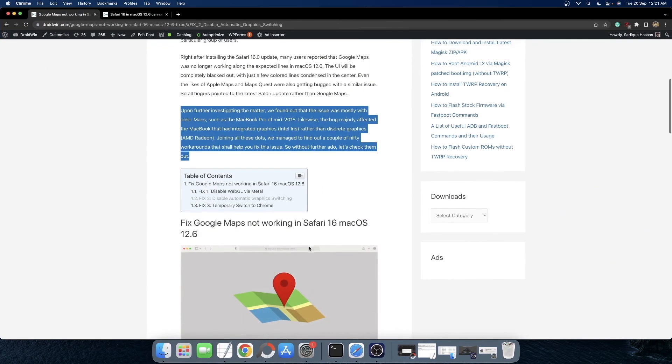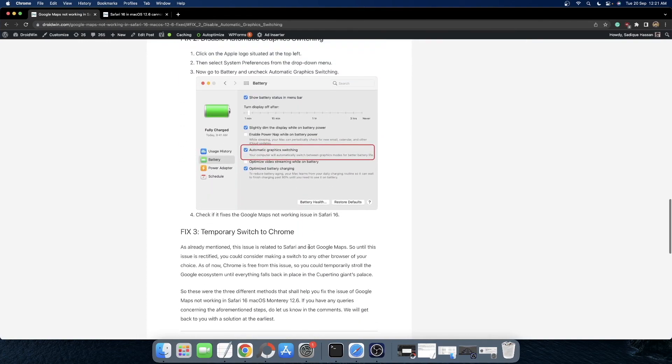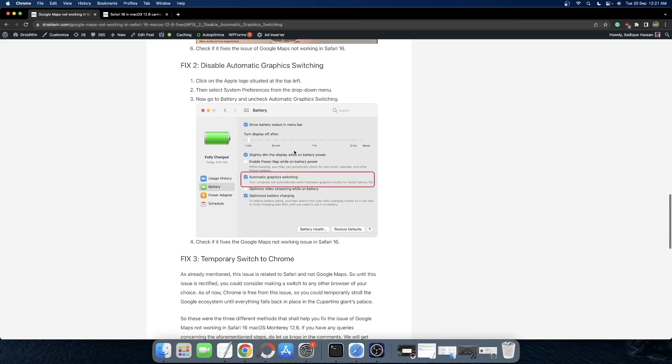Once you go to the Battery menu, you will see a menu something like this. This is the battery one that you will see. From there, uncheck Automatic Graphics Switching and this should fix the issue.